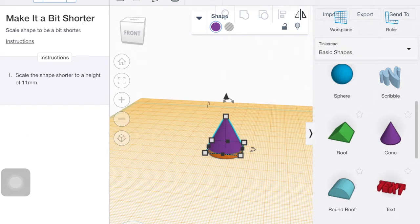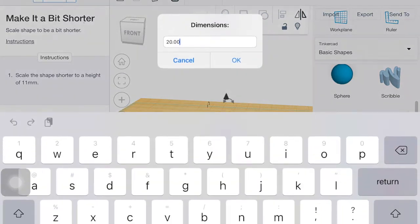I scale this shape shorter to a height of 11. So I clicked on the top of the cylinder. I clicked on the dimension box. 11.